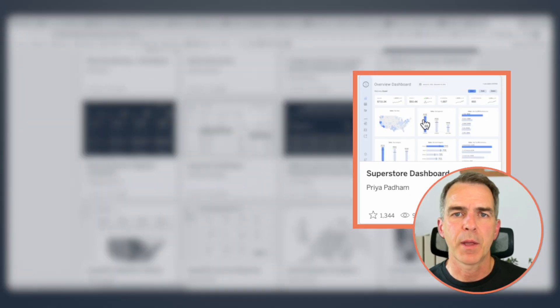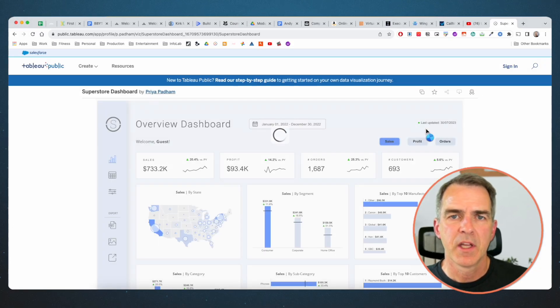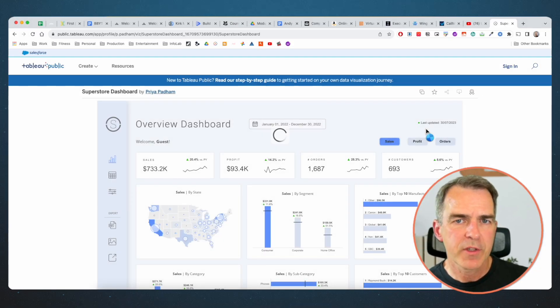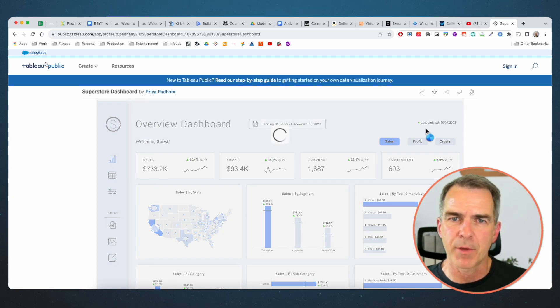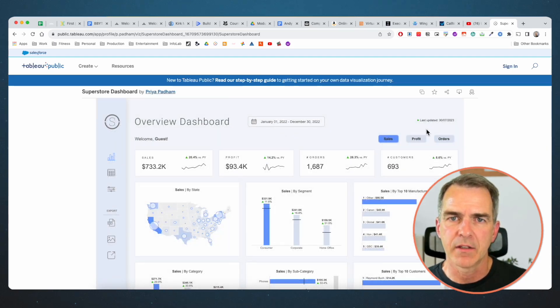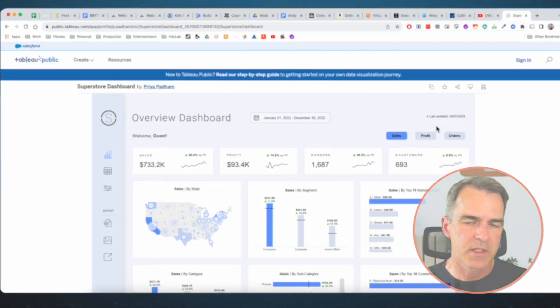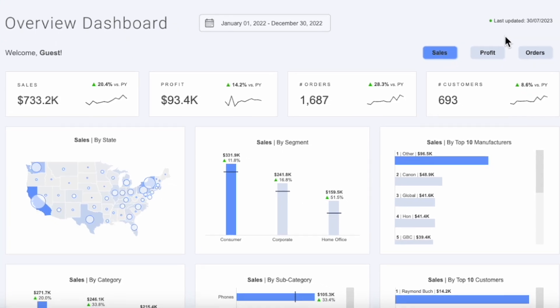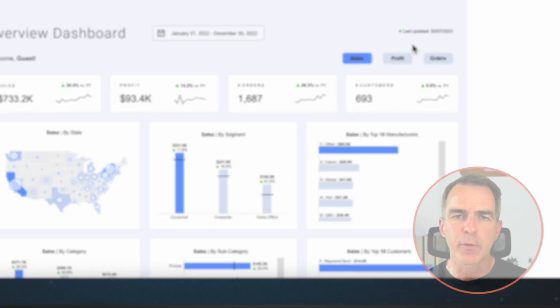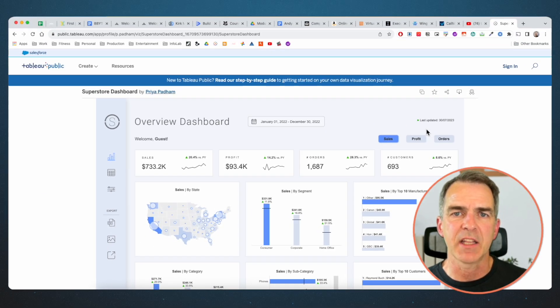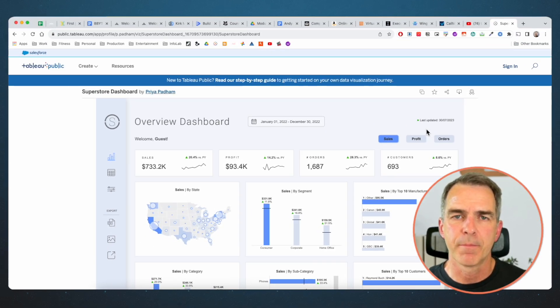This one here by Priya Padam. She always does beautiful designs, so I'm pretty sure it's something that my audience will like. Really simple sales dashboard. It's got some sparklines, a map, and some bar charts. This is exactly what I'm looking for.